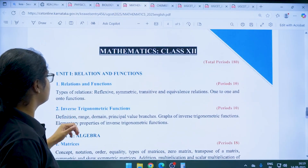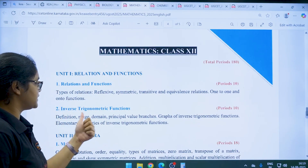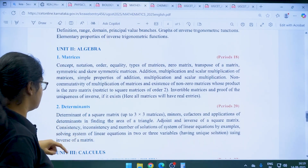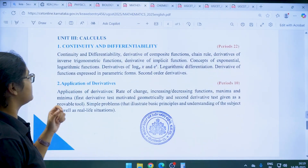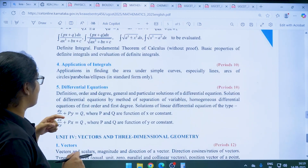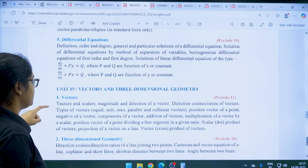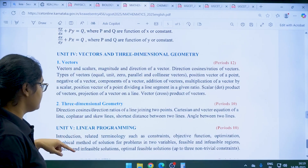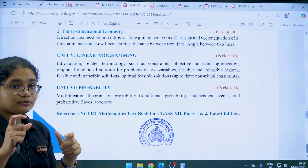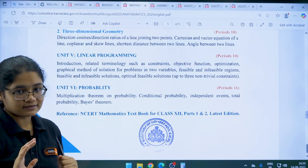For class 12 maths, Unit 1 is Relations and Functions — including Inverse Trigonometric Functions. Unit 2 is Algebra — Matrices and Determinants. Unit 3 is Calculus — Continuity and Differentiability, Applications of Derivatives, Integrals, Applications of Integrals, and Differential Equations. Unit 4 is Vector and 3D Geometry — Vectors and 3D Geometry. Unit 5 is Linear Programming and Unit 6 is Probability. Note that some topics have been removed, so you can skip those.